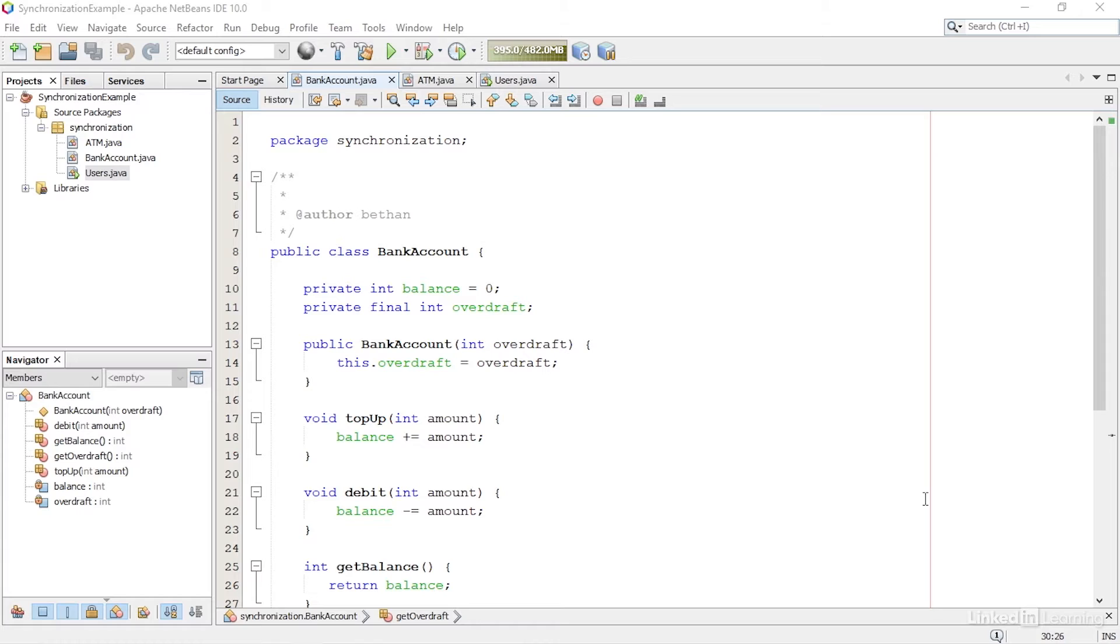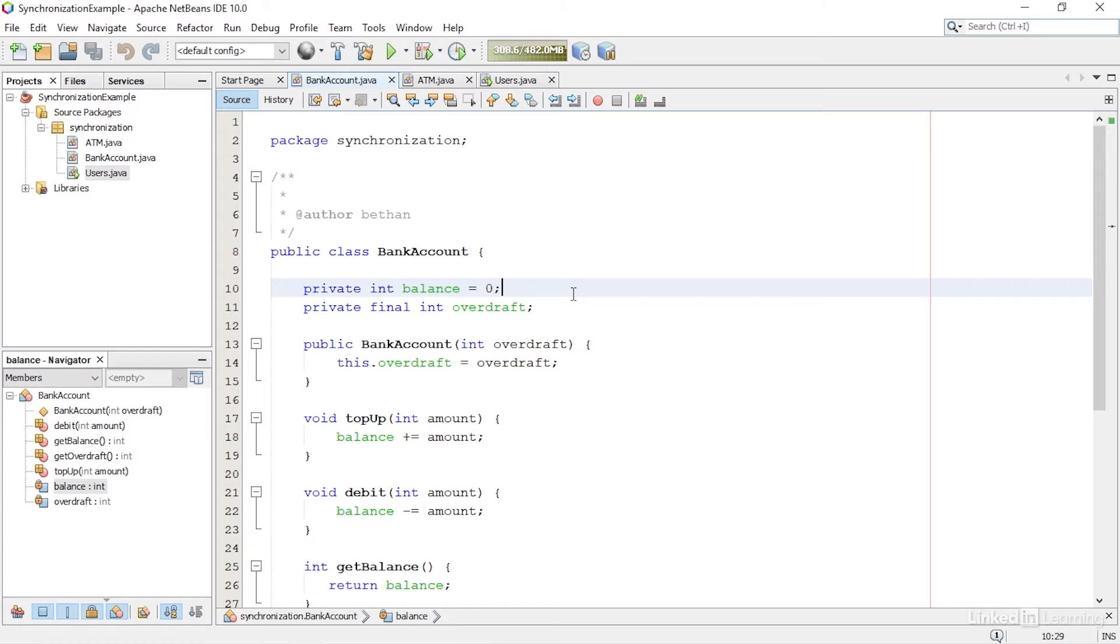So first, I have a class called BankAccount. This has a field called Balance, which represents the amount of money in the account.